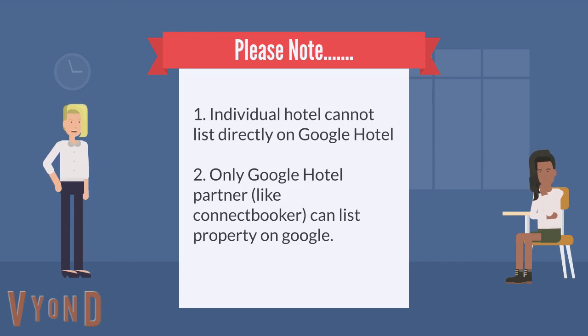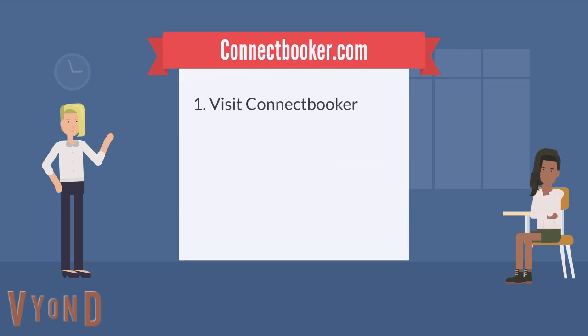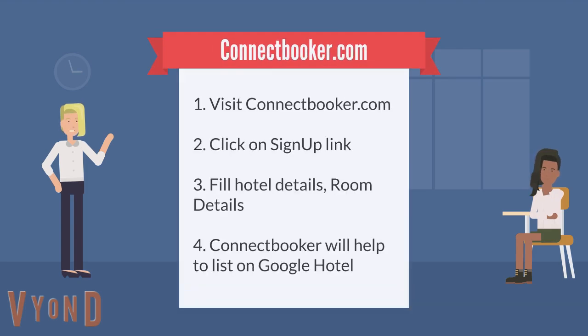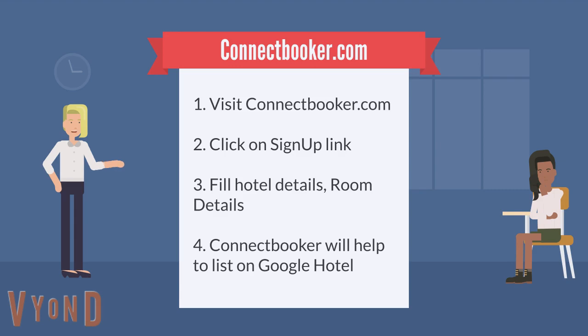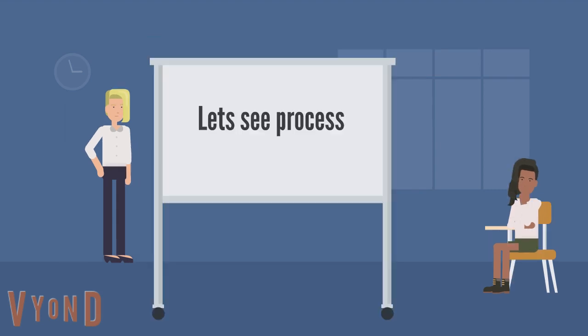Let's check the steps. First, you need to visit connectbooker.com, then click on the sign up link. Fill in hotel details and room details. Let's see the actual process.